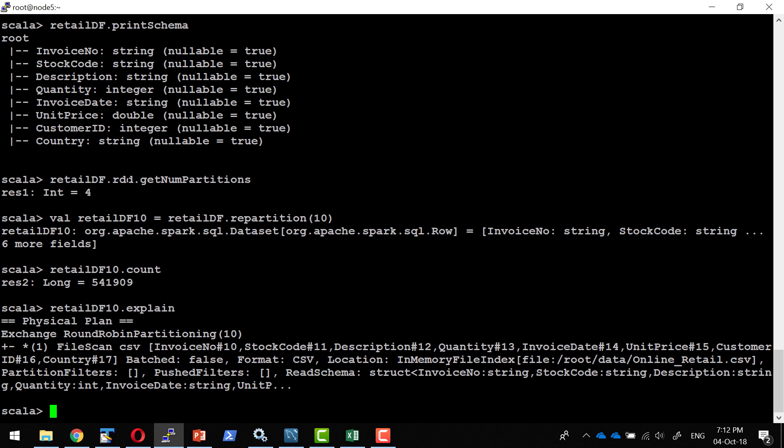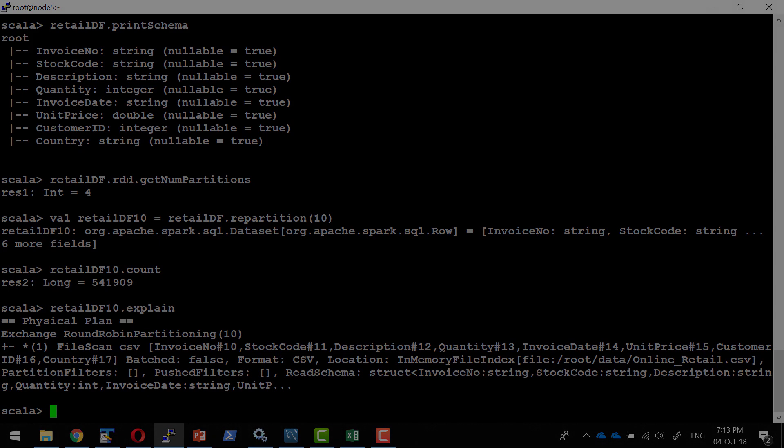Later point of time, when we get into the transformations, where we can do different type of transformations, like removing a column, transposing the table. After doing all those instructions, I can give explain command against that particular data frame or RDD or dataset. That would give me the physical plan, how it planned to execute that particular transformation and how it's going to act against that particular transformation.